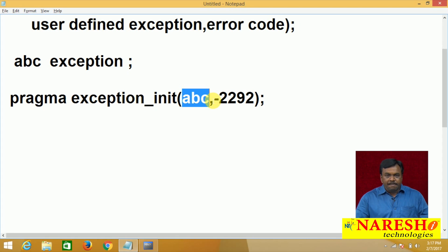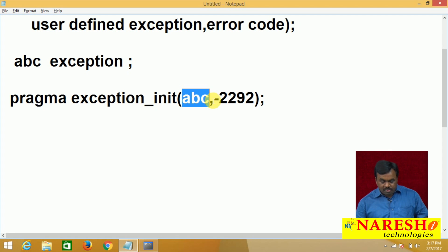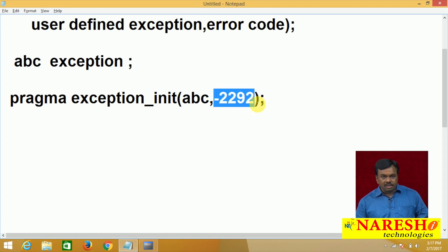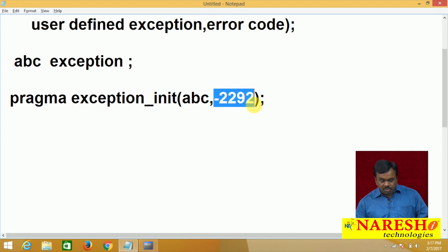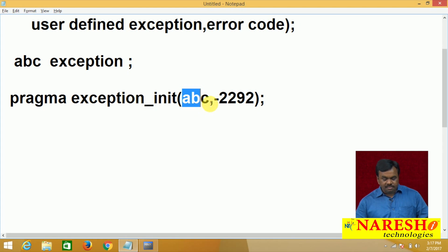So in a PL/SQL program, if you want to handle this -2292 error, then use the name abc.